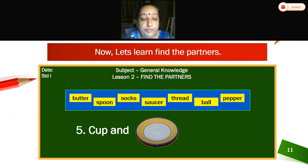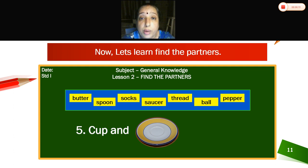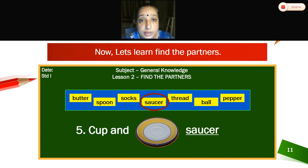Fifth one: cup and — when you take tea in the morning, you use cup and saucer. Yes, you drink your tea with cup and saucer.